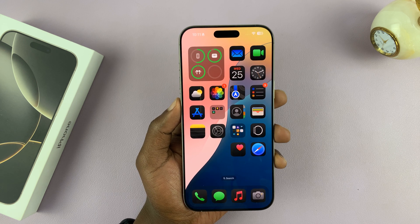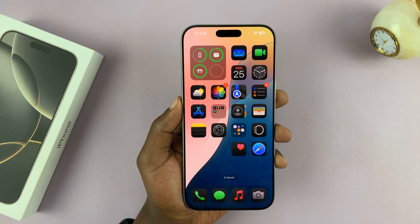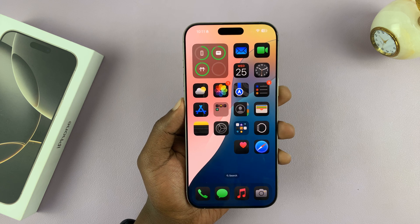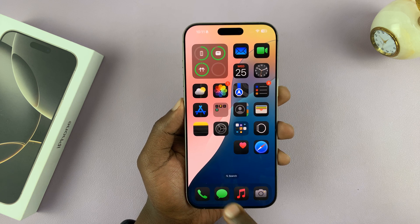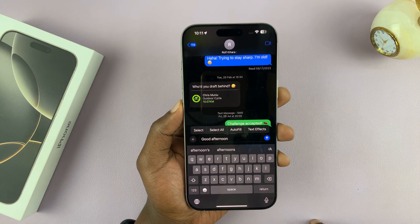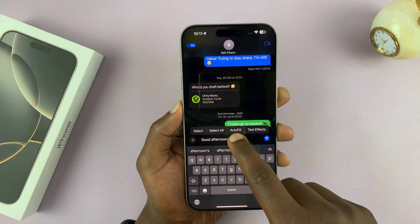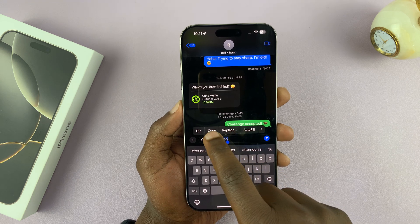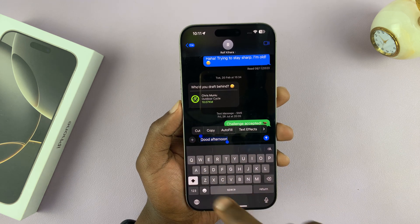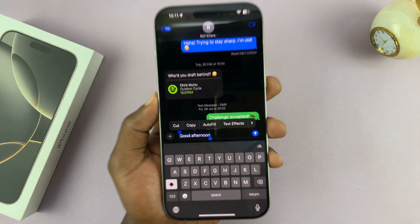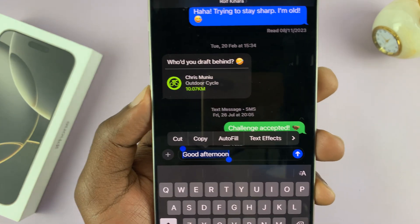Let me show you how to add text effects to the text messages you send on your iPhone 16 or iPhone 16 Pro. When you're writing a text message like this one, if you just double or triple tap on the message to select it, you should see a menu that pops up.